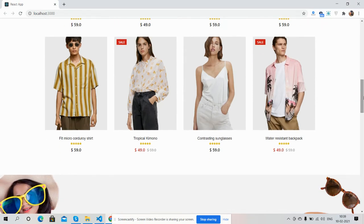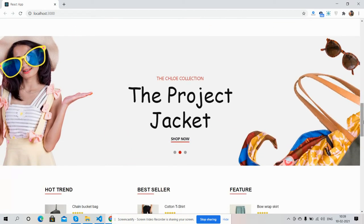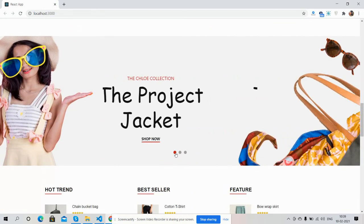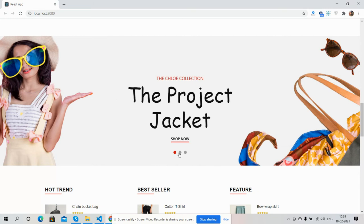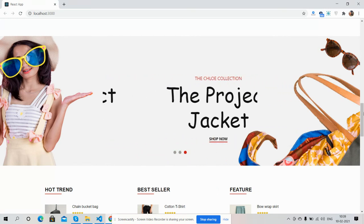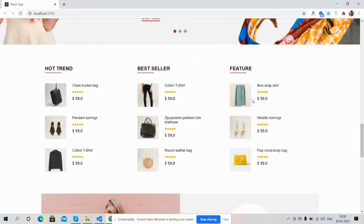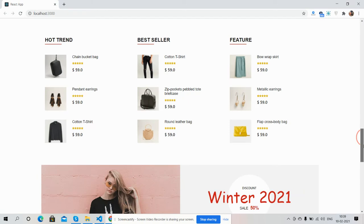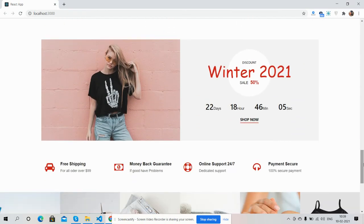I will share the template code snippet link inside this video description. If you want the complete template working with all the pages, please contact me and I will provide you the complete React.js working template.